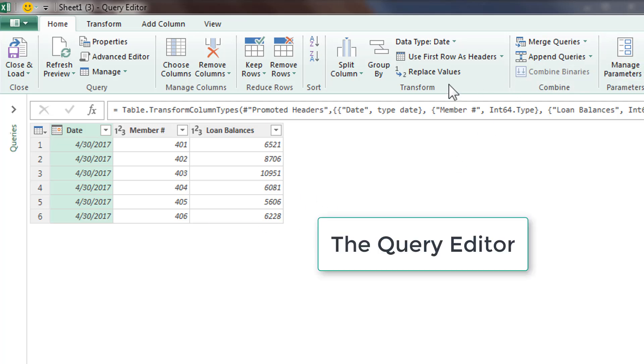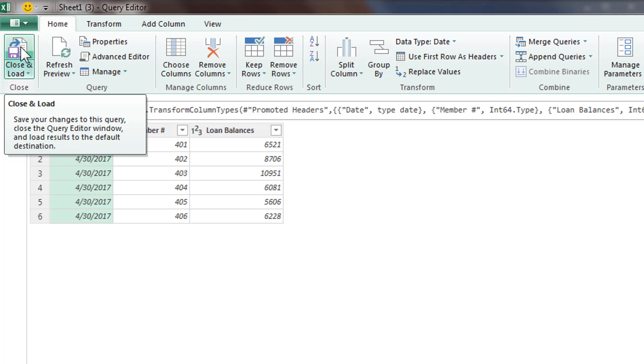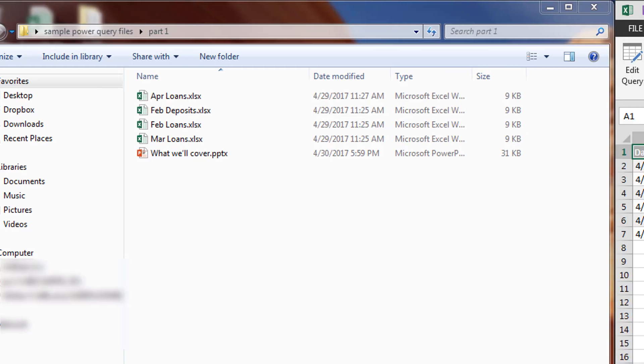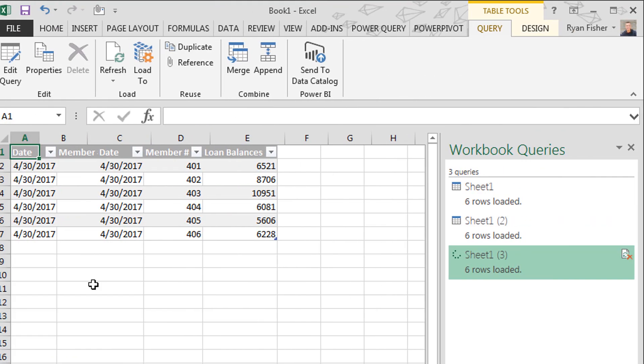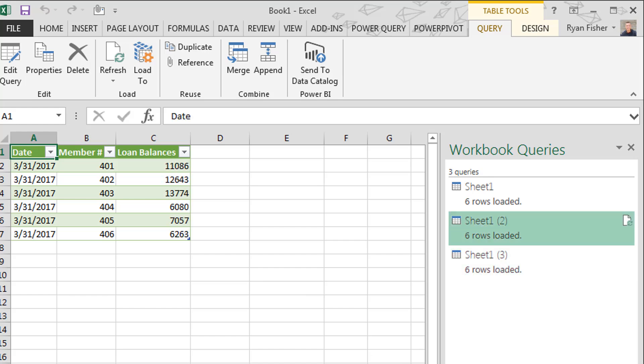And this brings us to the Power Query edit capabilities. Nothing here I'm going to show you yet, but a lot of these things I will go over in my future videos here. We're going to go ahead and click close and load. And there you have it. So now I have the three tables. I've got April, March, and February.